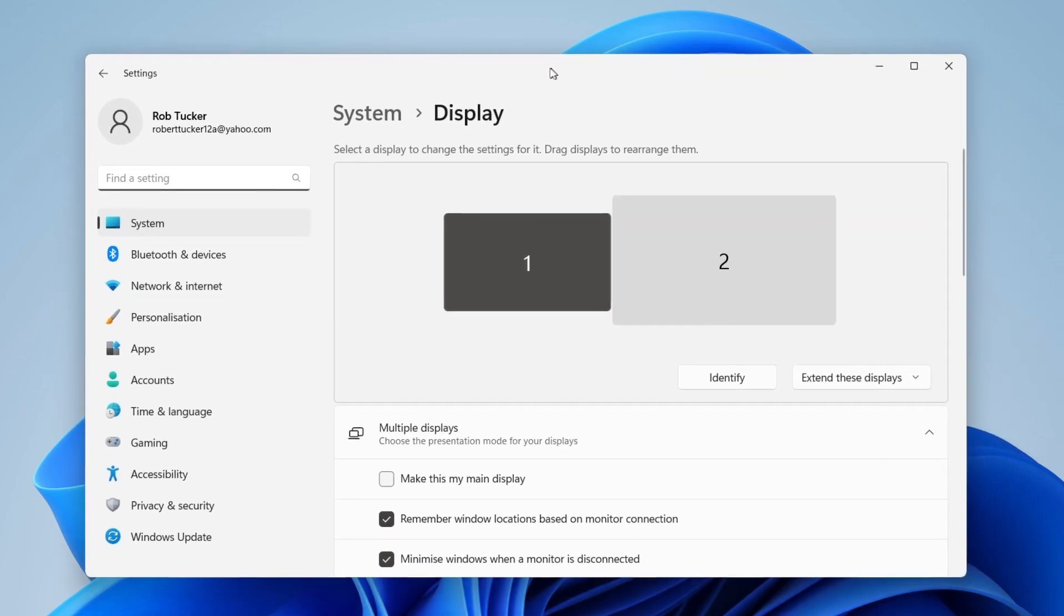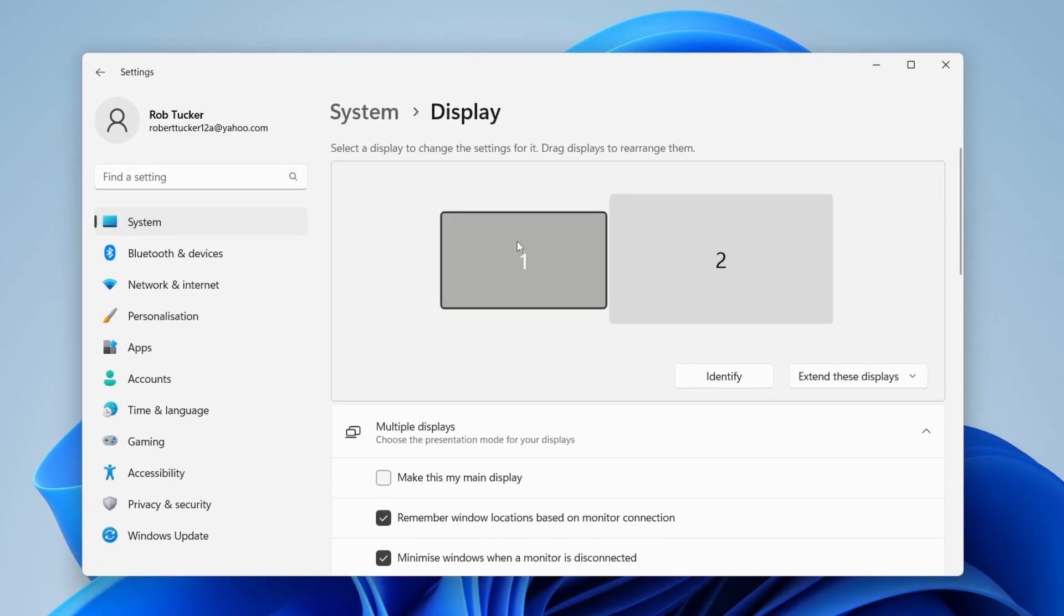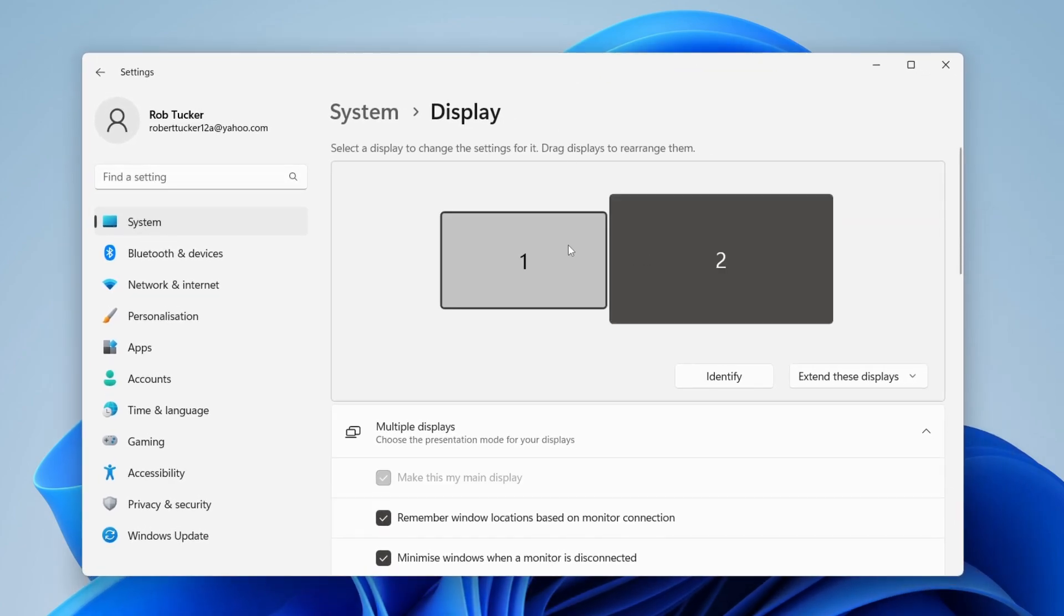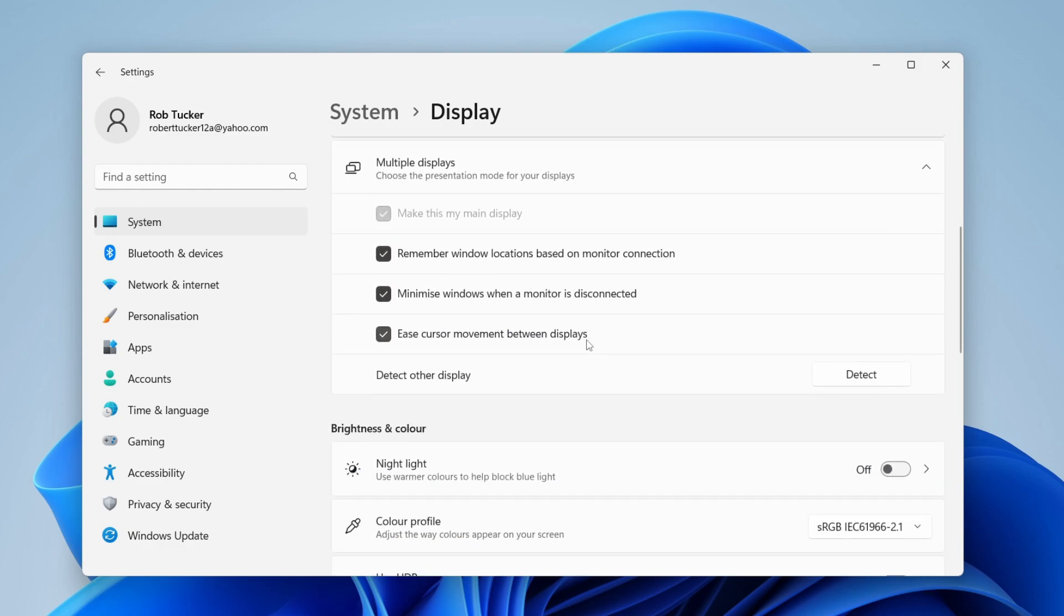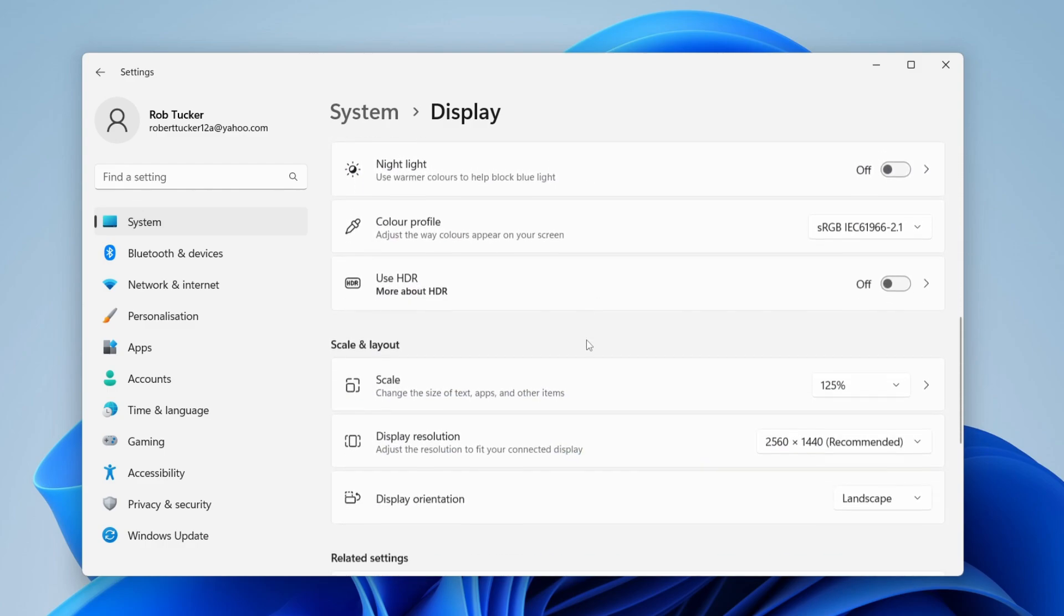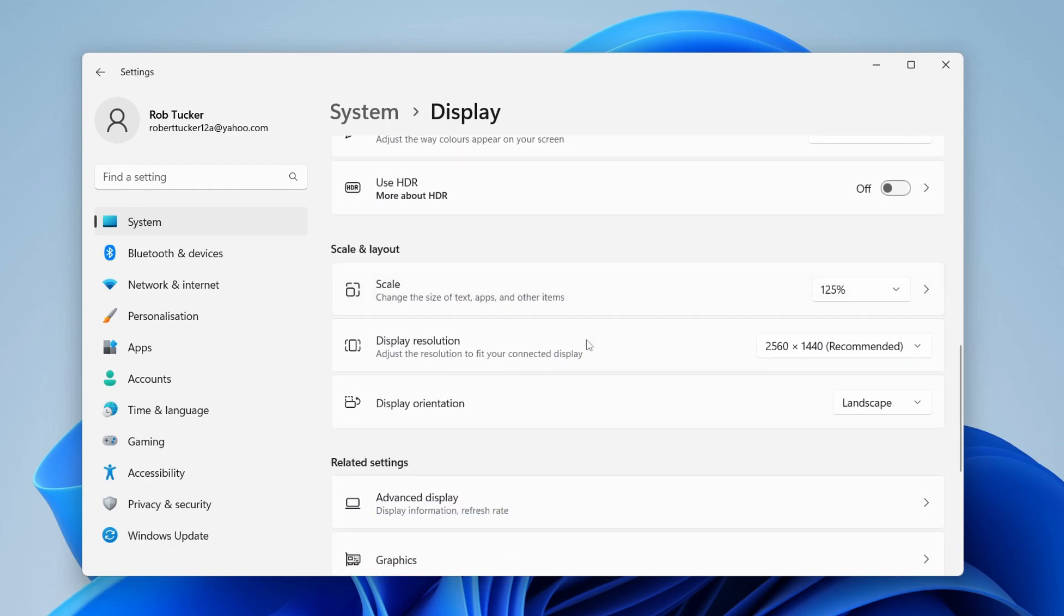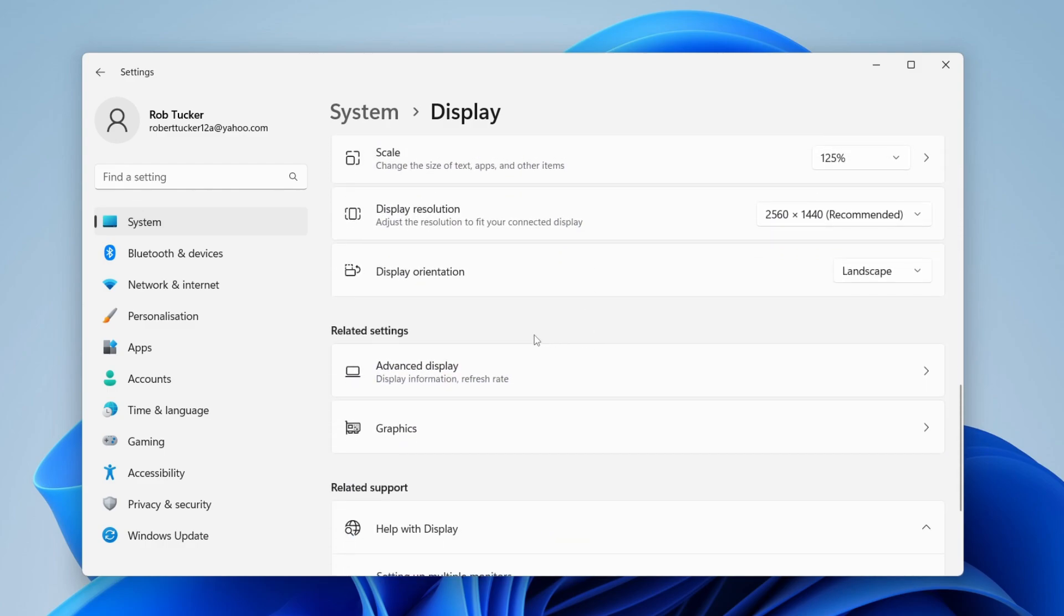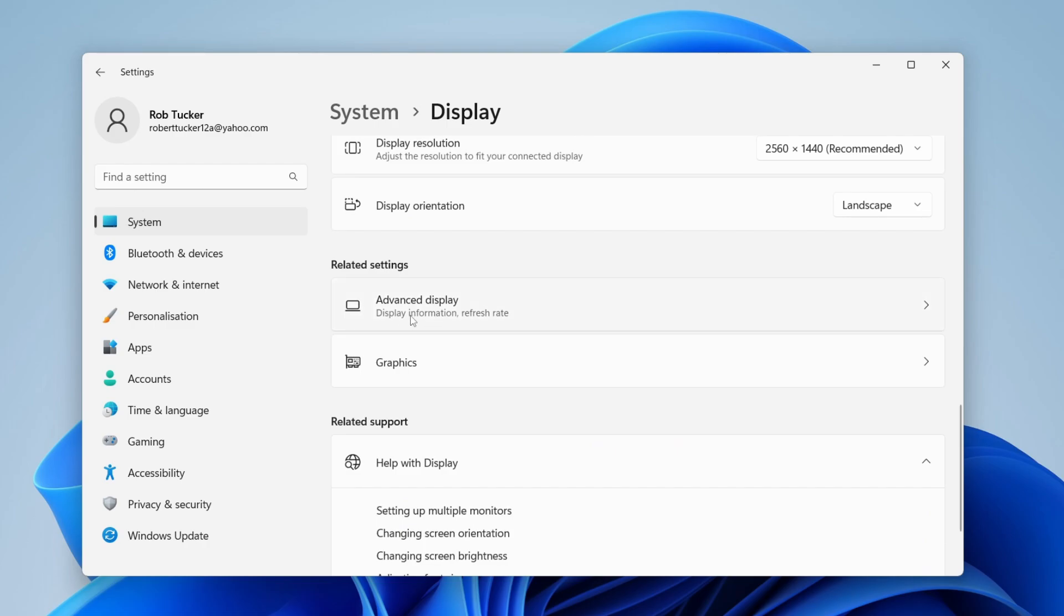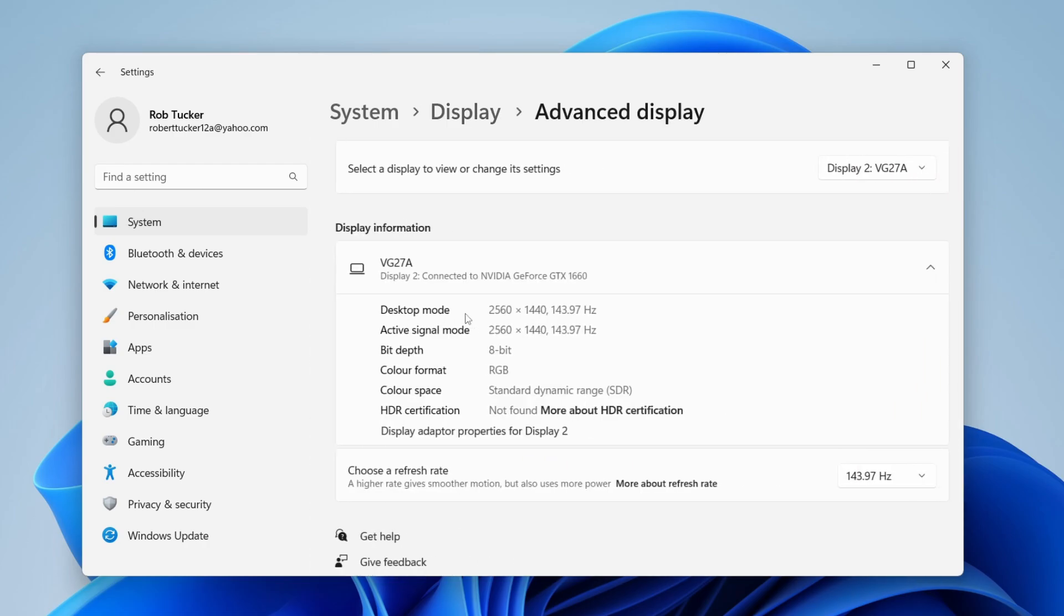Once you're in Display settings, you can choose which display you want to do this for, but we can do this later so it doesn't matter too much. Scroll down until you see the option for Advanced display under Related settings, and tap here.